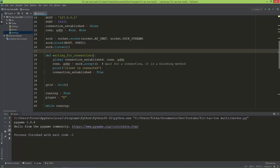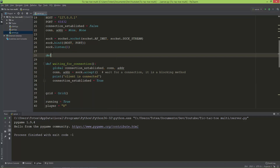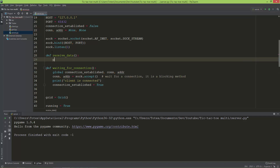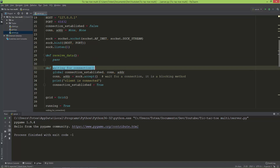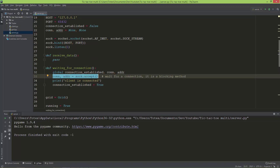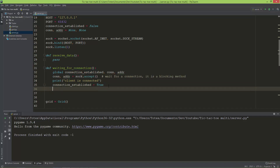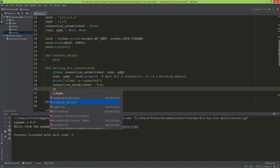I'm going to create one more method called receive_data — I'll just pass for now. After the waiting_for_connection function runs and the connection is established, I will then run the receive_data function.